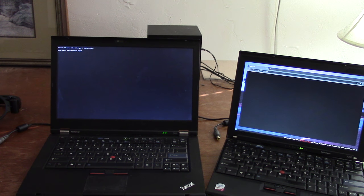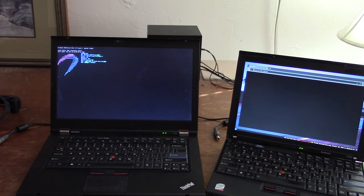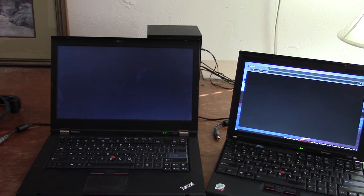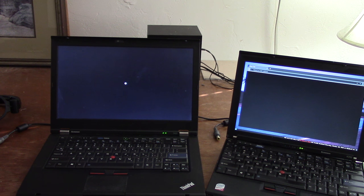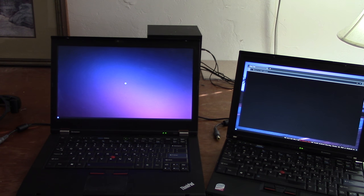I haven't actually timed it exactly, but I'm pretty sure the one on the right boots about twice as fast as the T420.